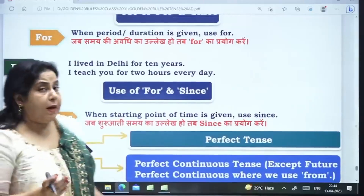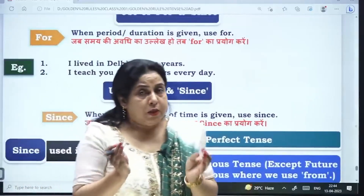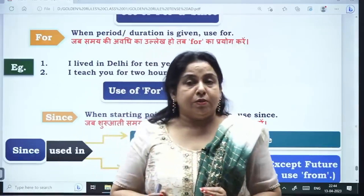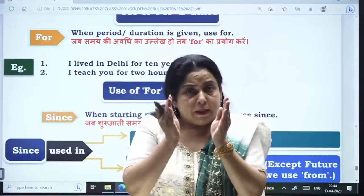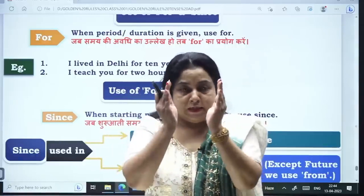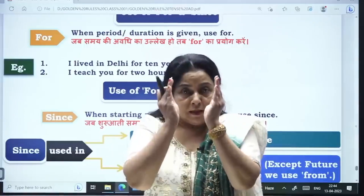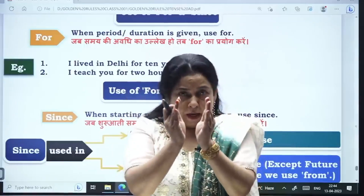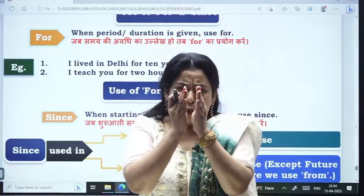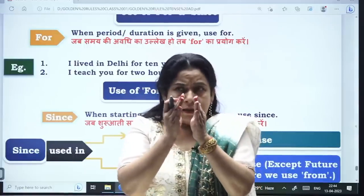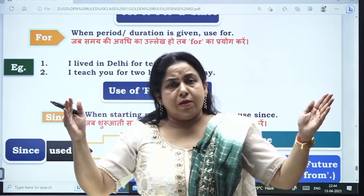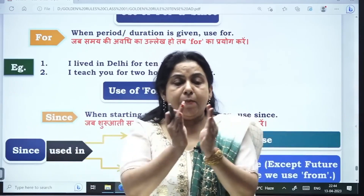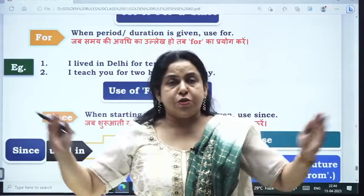You have to use 'For' when you are talking about a duration. A week means a period. I am showing you examples: 10 years, 5 months, 2 days, until 10 days. I am showing you the duration.